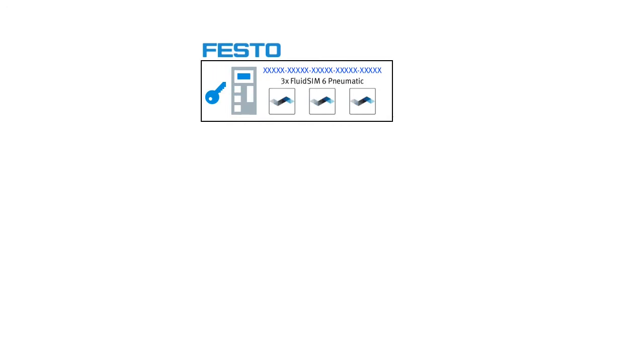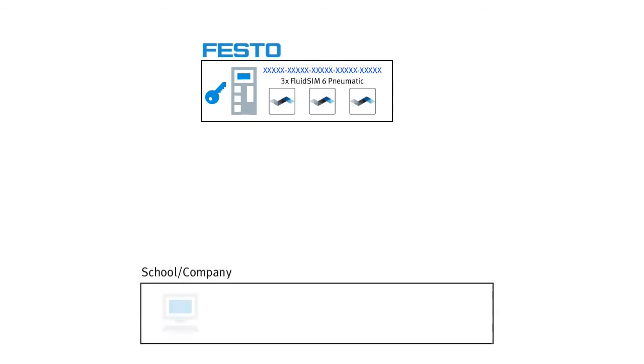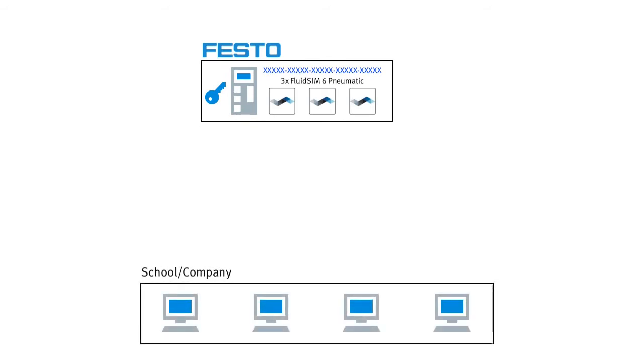Now, how can we make these licenses available to specific computers, such as the student PCs at your institution, so that FluidZM can be used there? Basically, there are three different ways to do this.